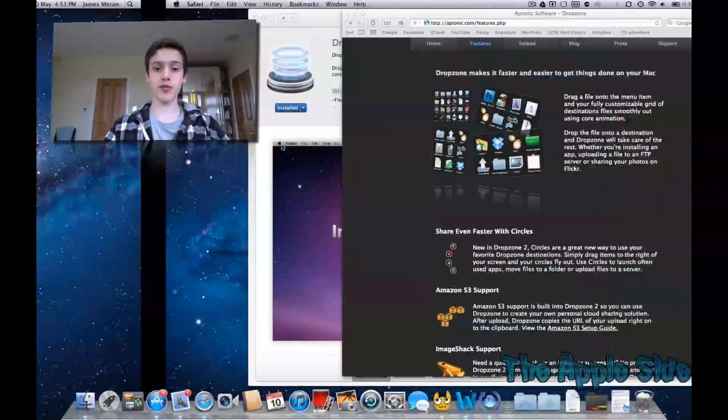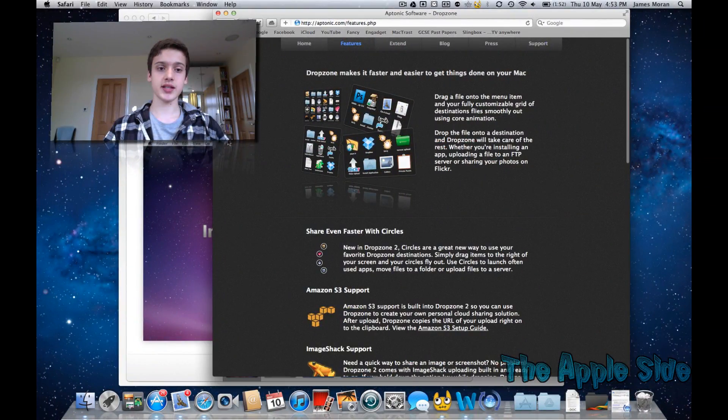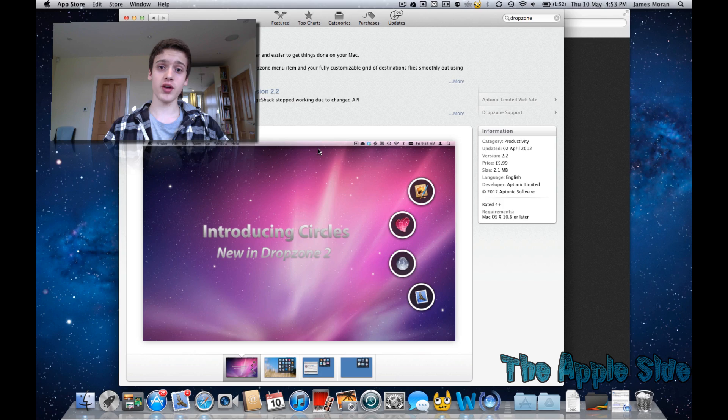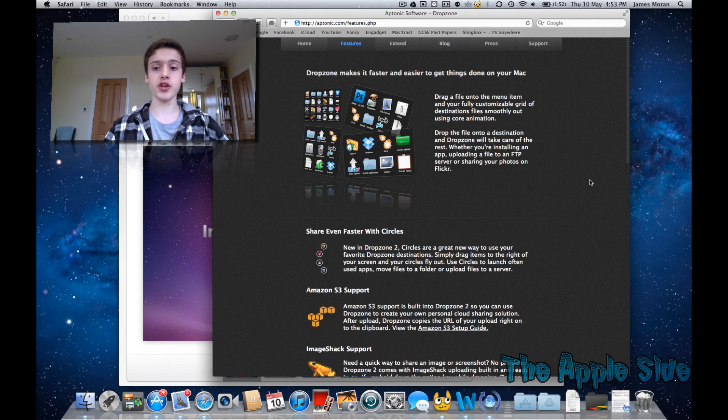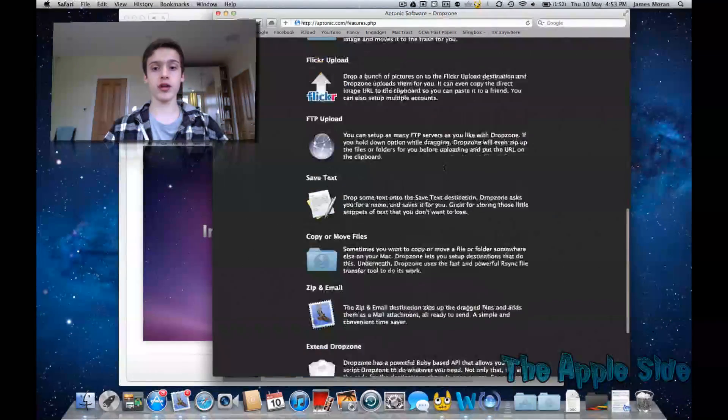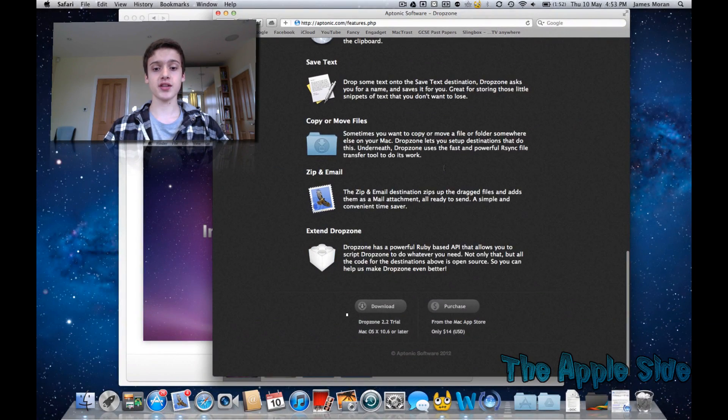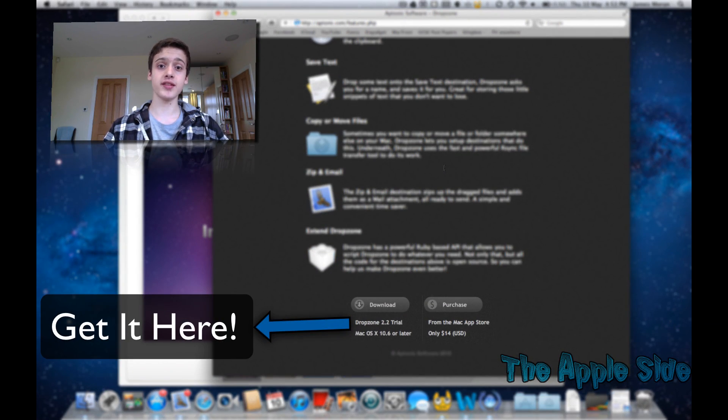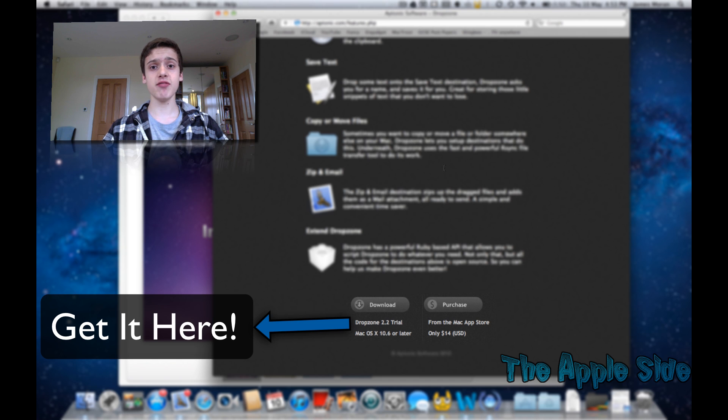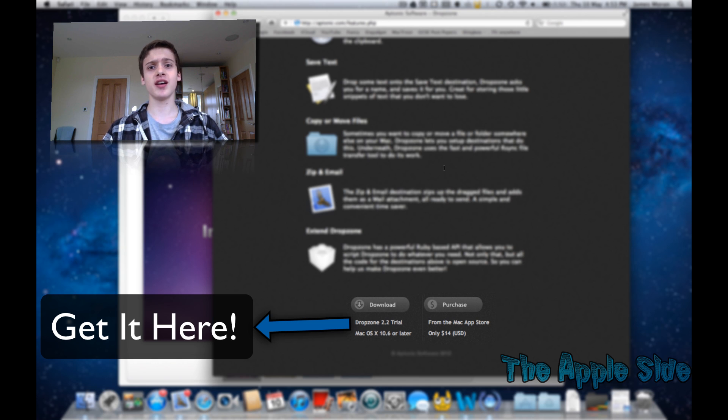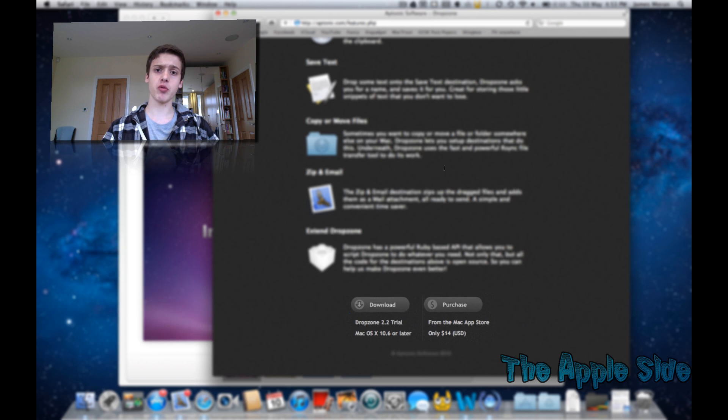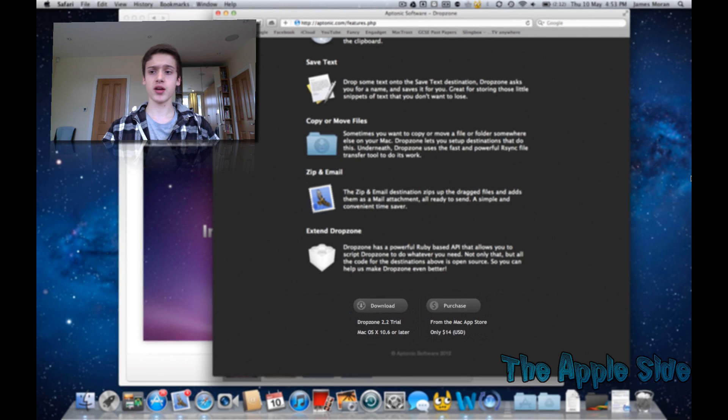Now, I do have another tweak. This is called Dropzone. You can get it on the Mac App Store, but you can also download it from their site online. Link will also be in the description. And this is really useful for just moving files about on your computer. Say if you've got a folder in a really awkward place, and it just takes a really long time every time you want to get to it.